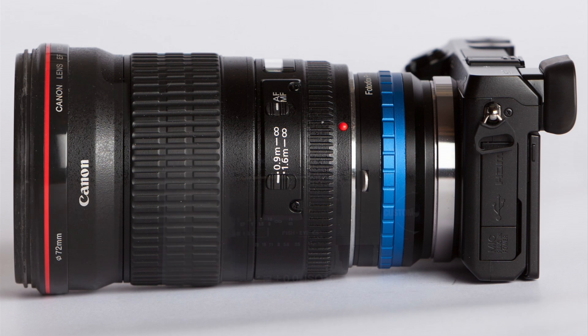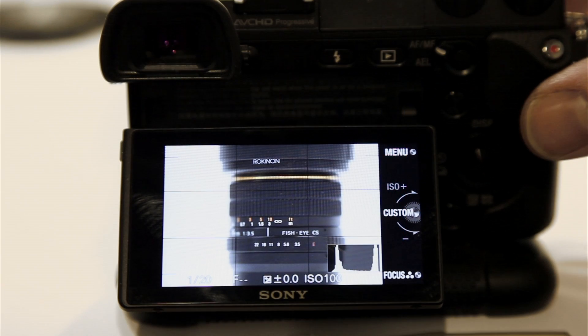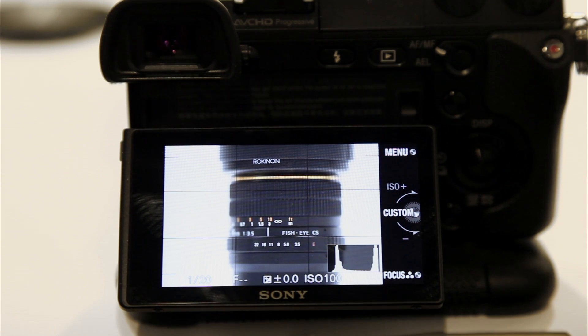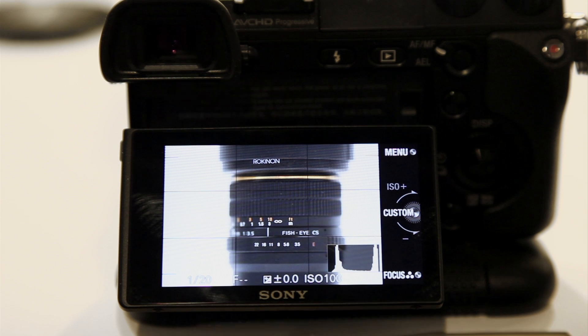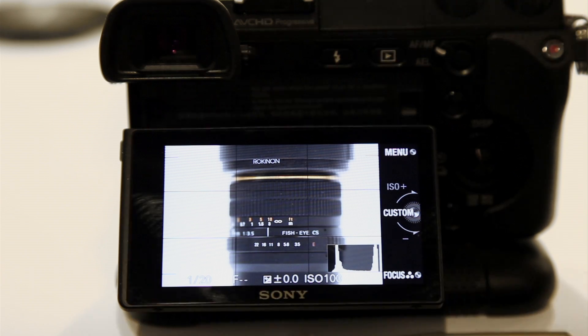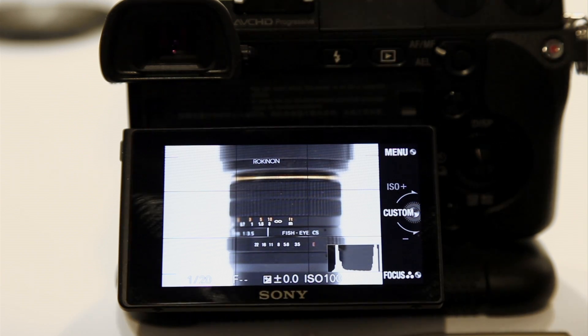So what we're looking at now is the back of the screen. And I just want to show you exactly how to set up the NEX 7 to shoot with an adapter like this.